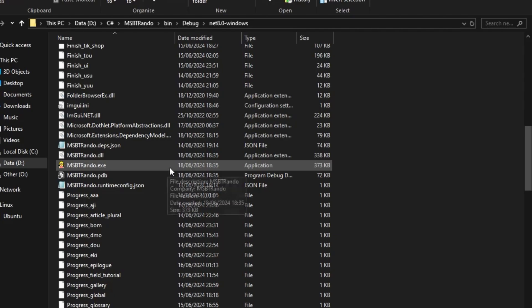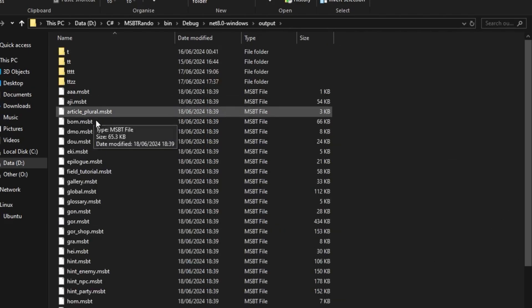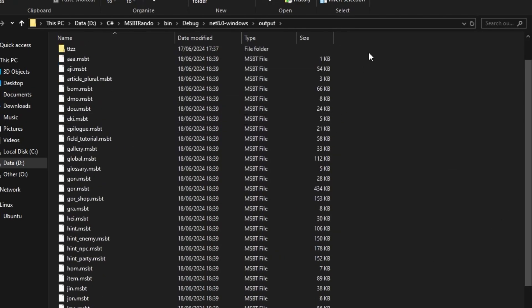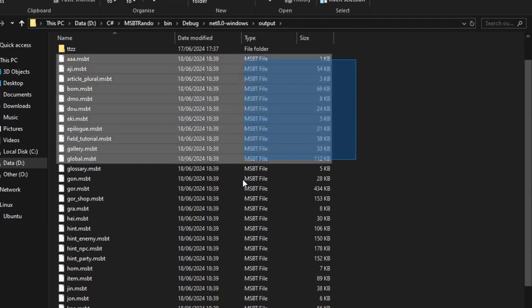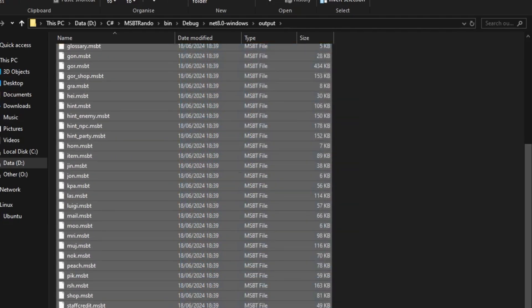Once it's finished, you'll find the files in the output directory. You need to copy them to your mod path. The folder needs to have the same name.